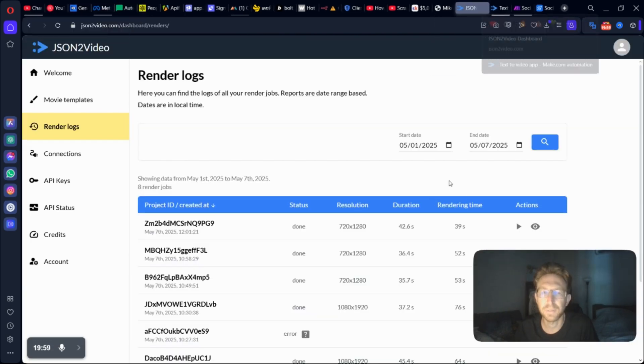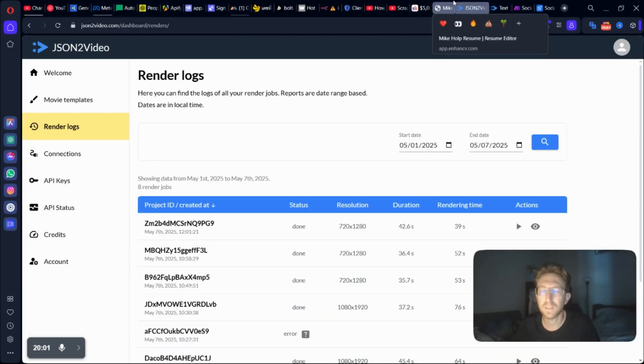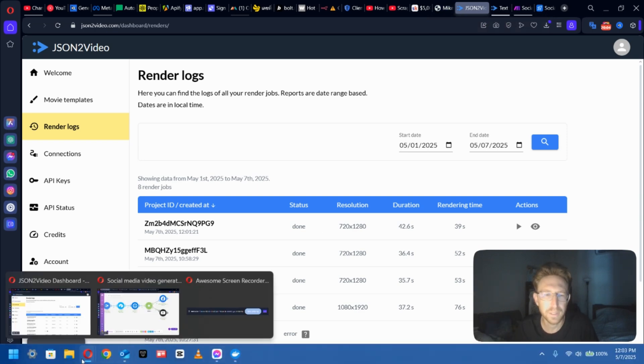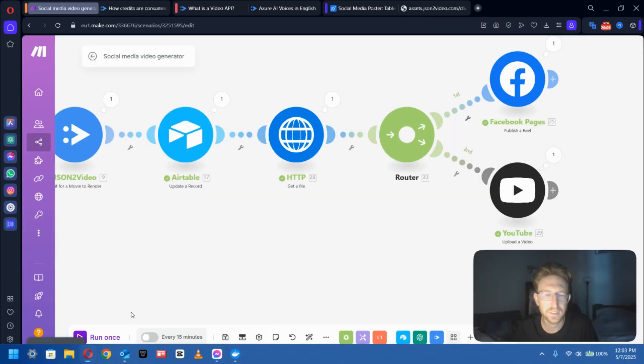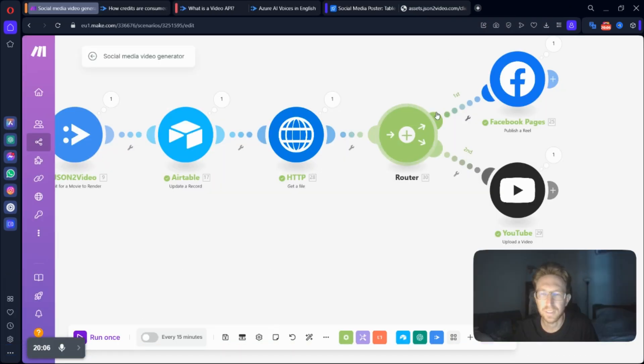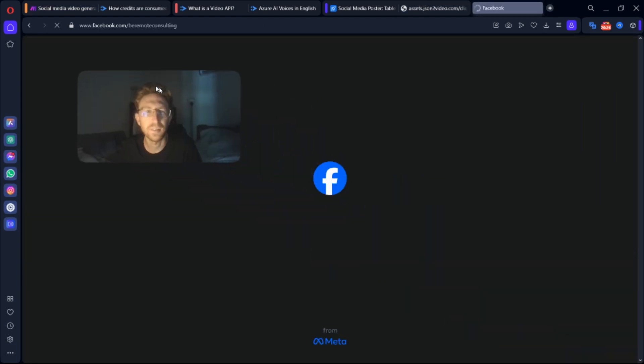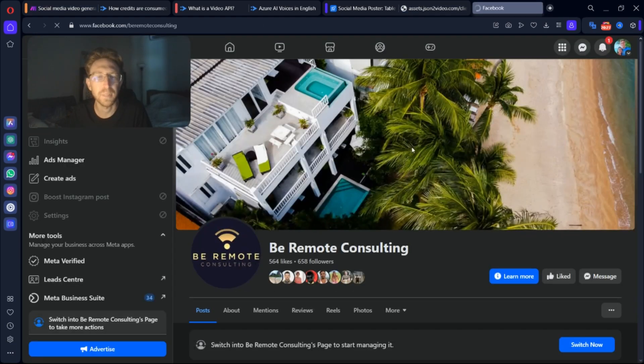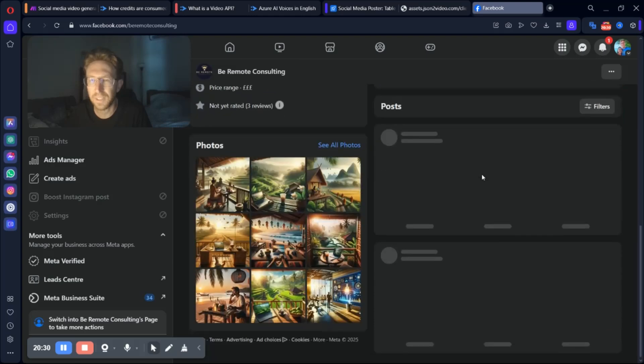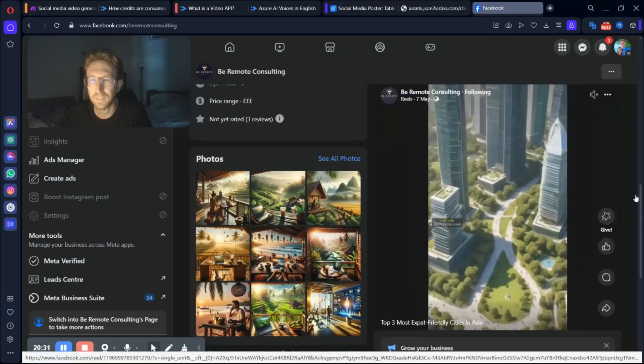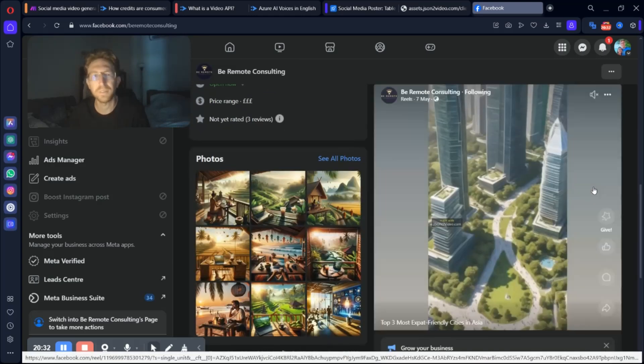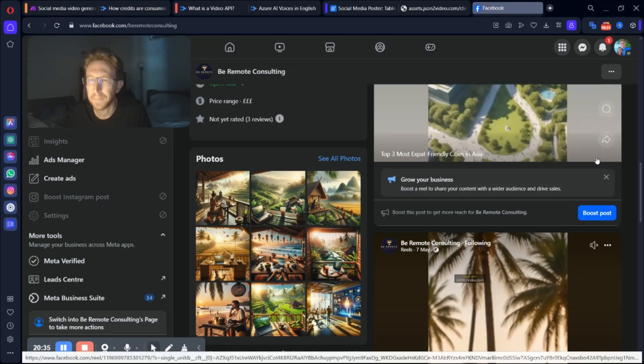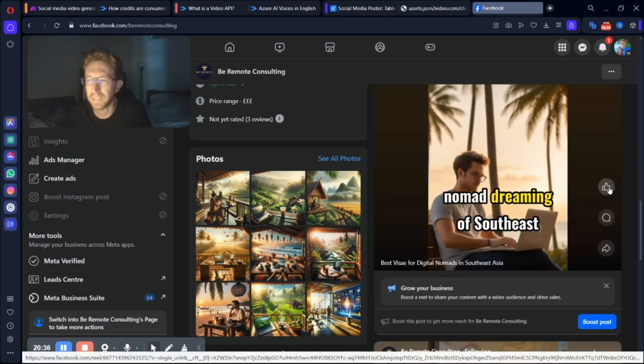That's what the video looks like. And if you want to make the imagery a little bit better, then I would recommend using Flux instead of just the free one. This is the page for Be Remote Consulting. And as you will see, if I scroll down, there's the video. It's posted to my Facebook page automatically.